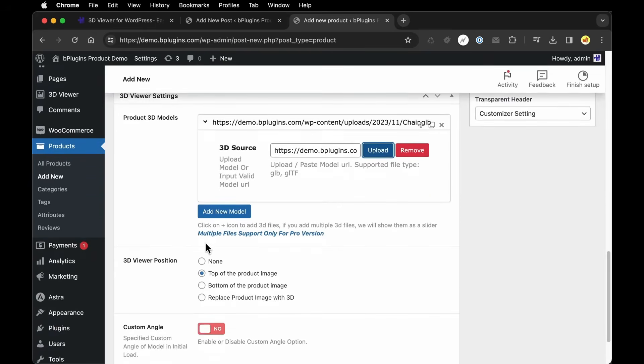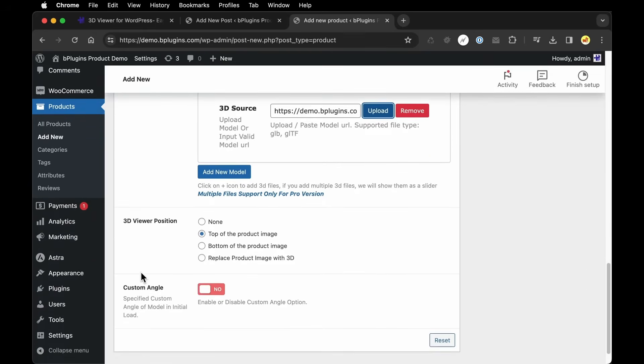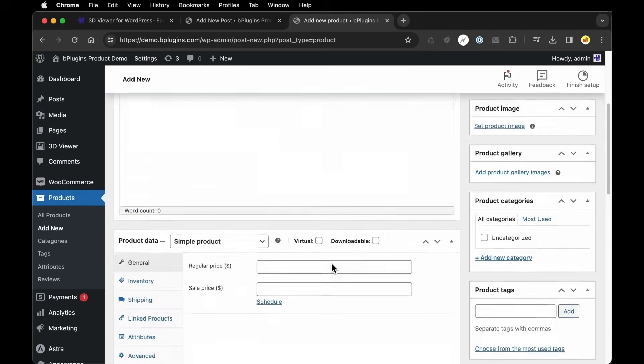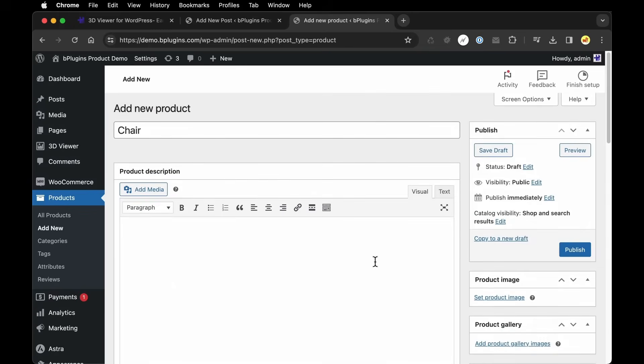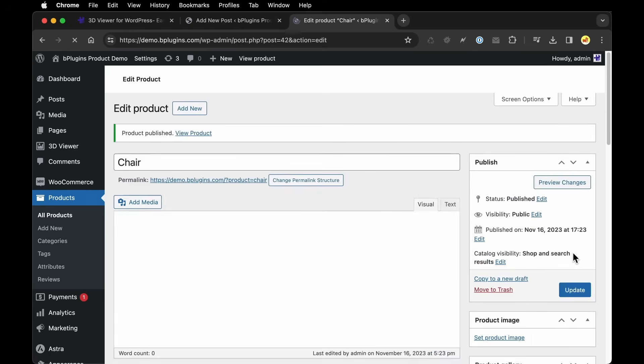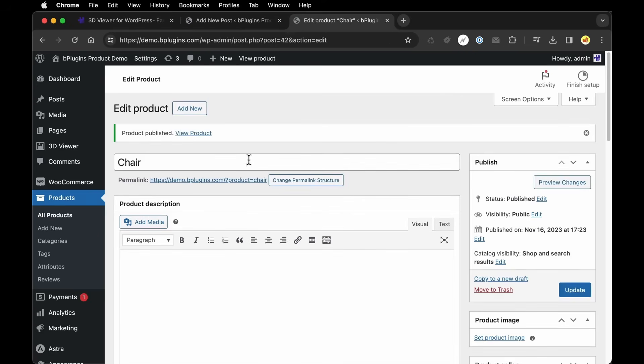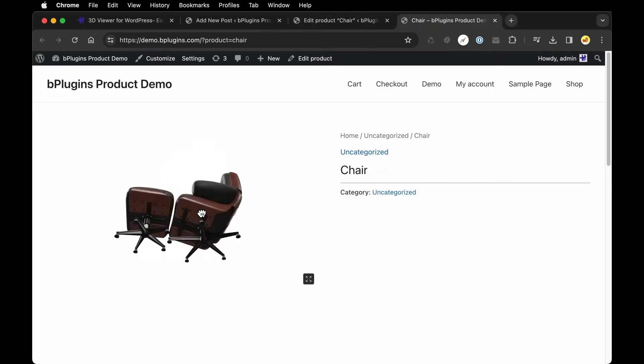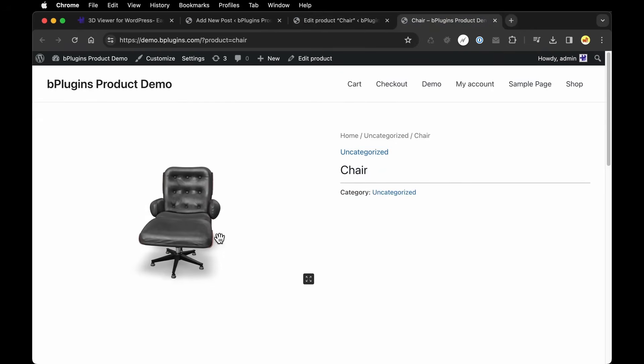And then you can see there's a couple options you can play around with in terms of how this is going to display on the product page. But let's see what this looks like. So I'm going to go back to the top and click Publish. And then I'm going to open up my product page and there you go. There's our 3D model on our product page.